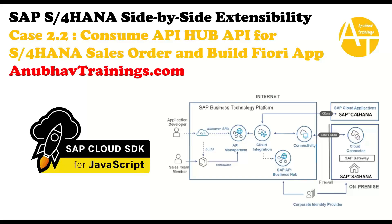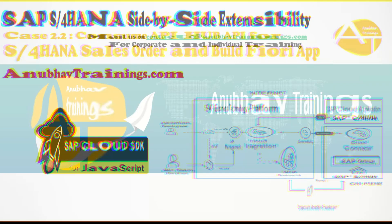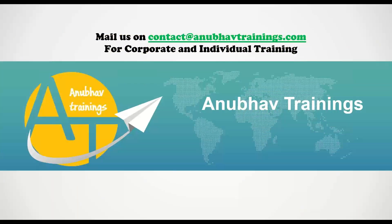So I hope you enjoyed this video. Thanks for watching this session and if you want to learn end-to-end side-by-side extensibility, please join our course on AnubhavTrainings.com for SAP Business Technology Platform. Thanks for watching. Have a nice day. Goodbye.